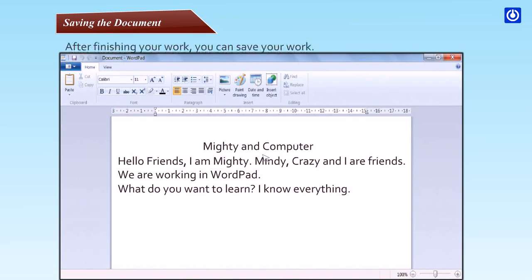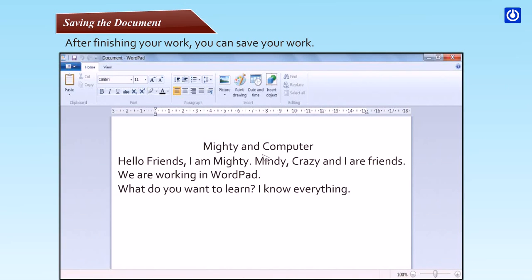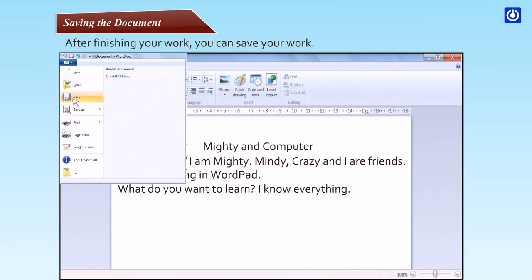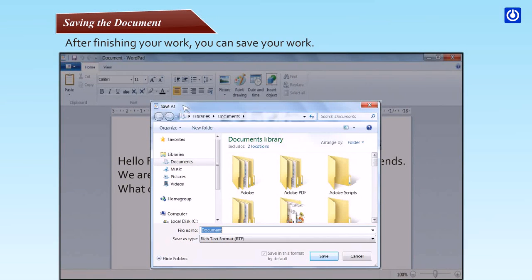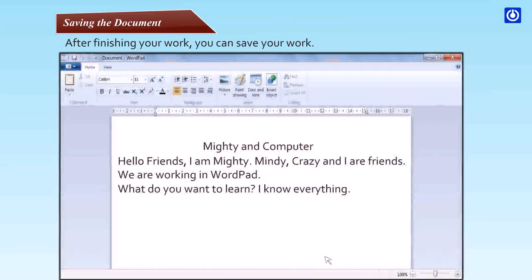Saving the document. After finishing your work, you can save your document. Step 1: Click the WordPad button, then click Save. The Save As dialog box appears. Step 2: In the Save As dialog box, click the location where you want to save the document. Step 3: In the file name box, type a name for your document. Step 4: Click the Save button. Your file gets saved at the desired location.